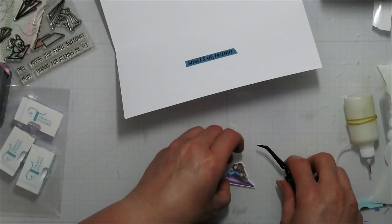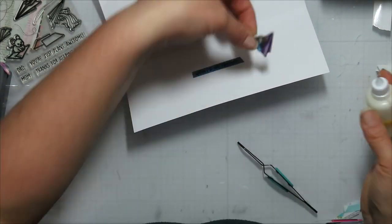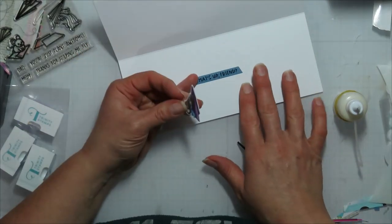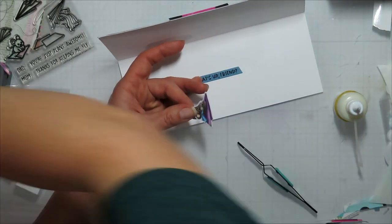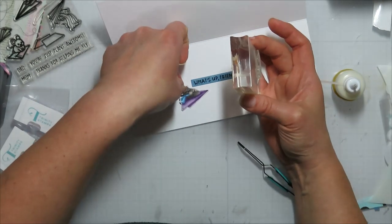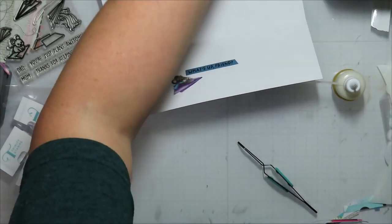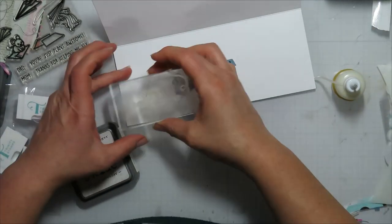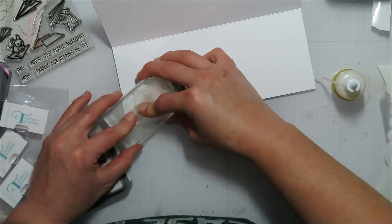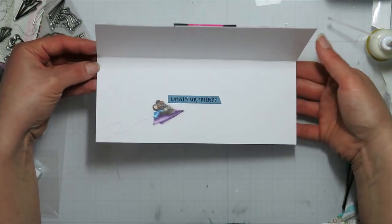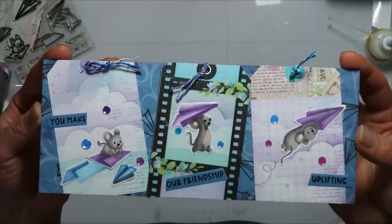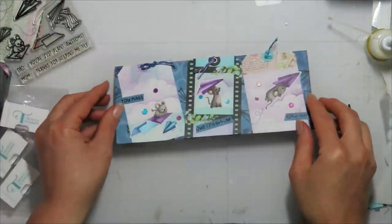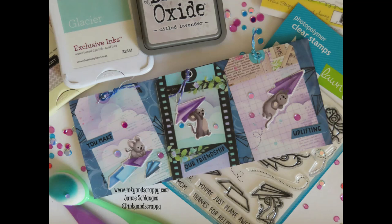And then on the inside, I'm just using one of those strips again that says 'what's up friend.' And then I'm bringing in that last image that I had colored with the little one mouse and another little mouse. I just thought it was kind of cute. And then I'm going to stamp another little swirly pattern behind there just to finish up my card. It brings it into the front. So 'you make our friendship uplifting' and then 'what's up friend.' So that is my finished card for today.